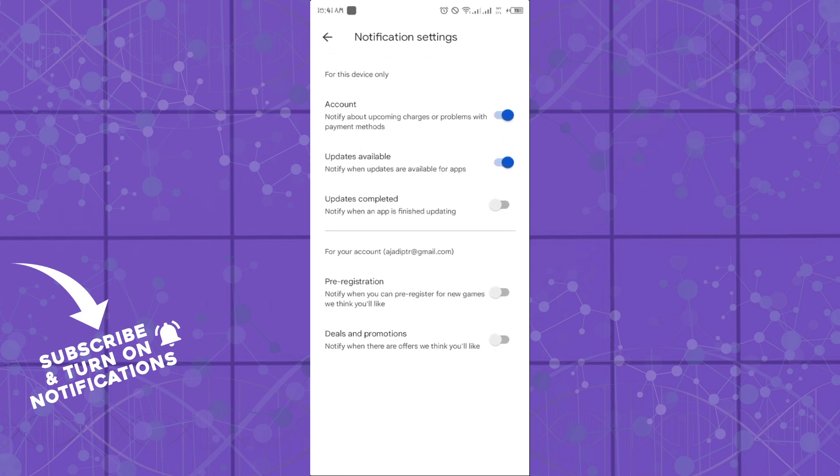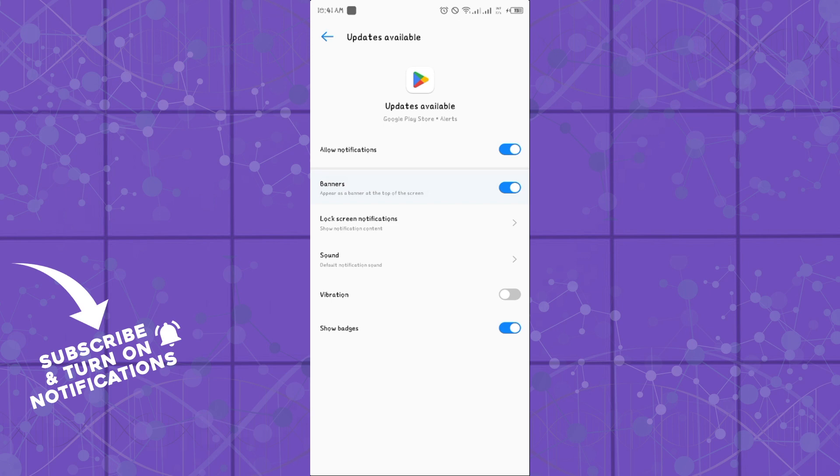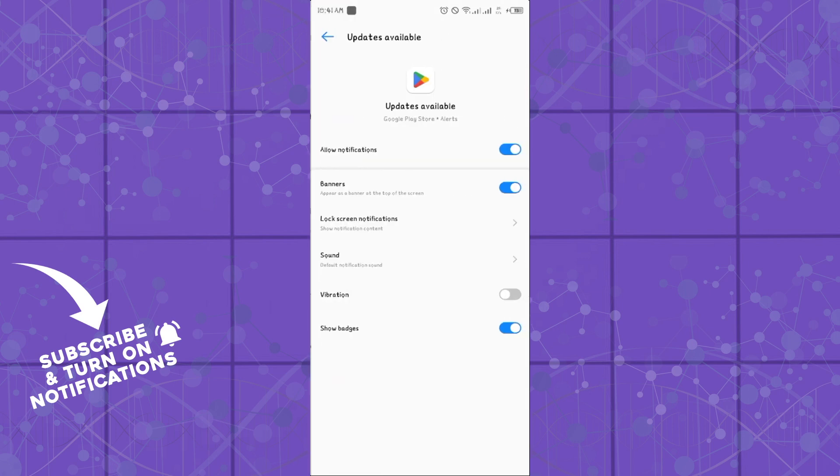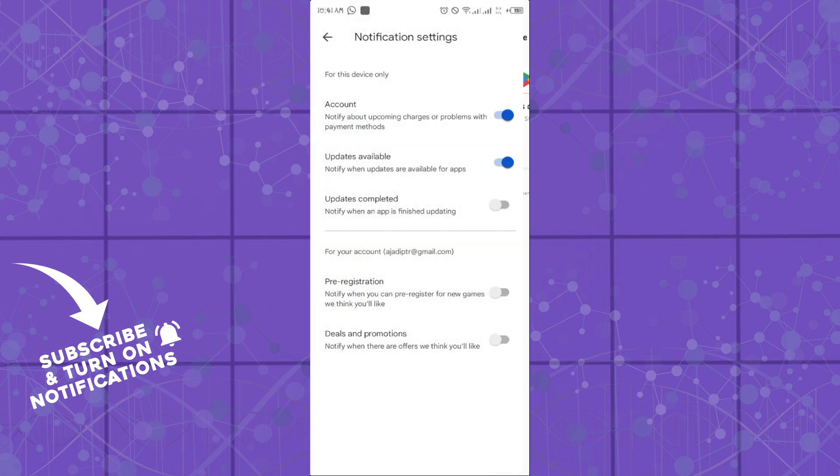You will see the option that says 'Updates available.' You can activate or deactivate this. If you click on it and notifications are deactivated, click on allow to re-enable them, then go back.